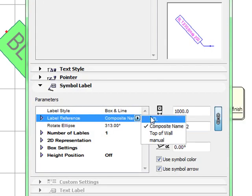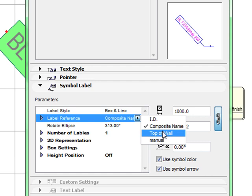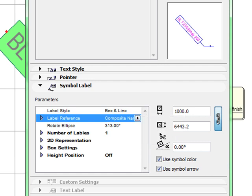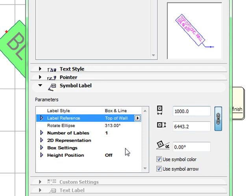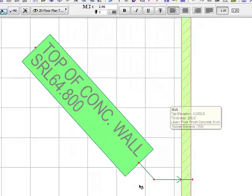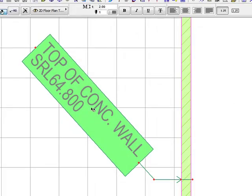You also have an option for the top of wall, which you typically use the box and line setting with as well. This will reference the RL of the top of the wall.